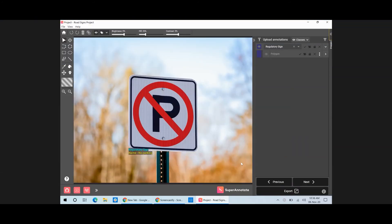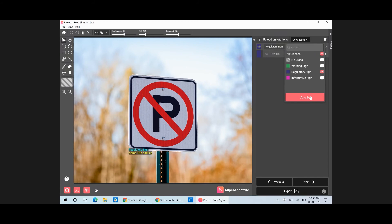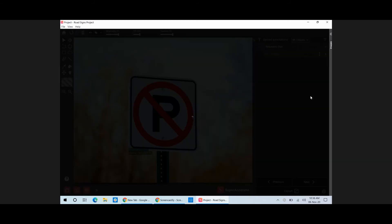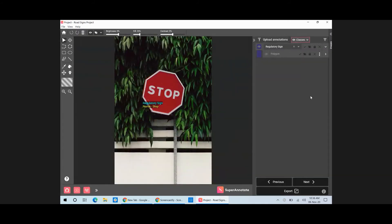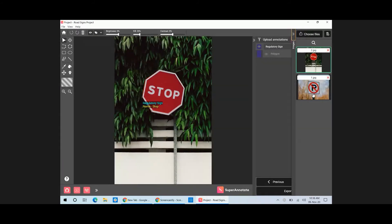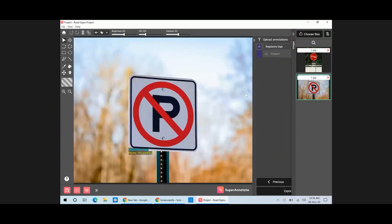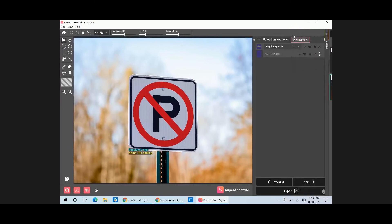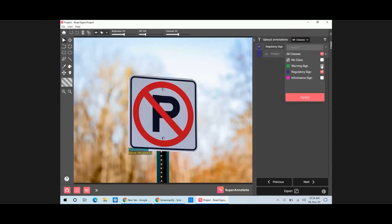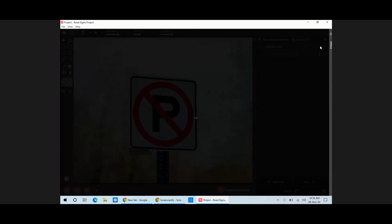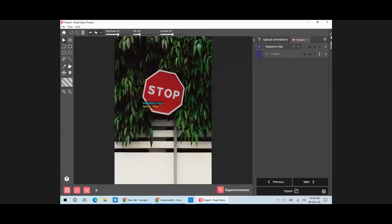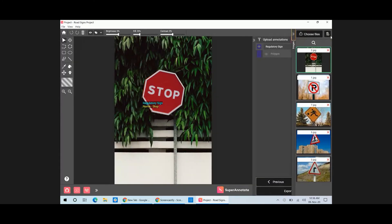You can filter instances and images by one class, multiple classes, or no class at all. To do that, click on Classes in the right panel and choose how you want to filter your instances and images. Let's choose one class. Only the instances that belong to that class will be visible.